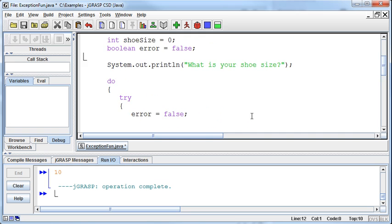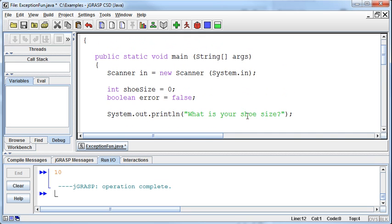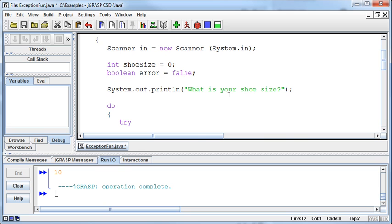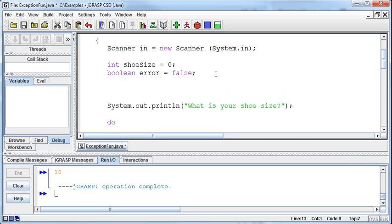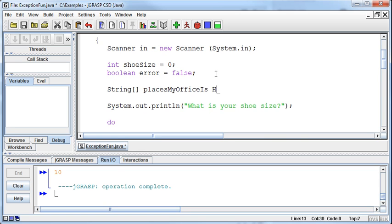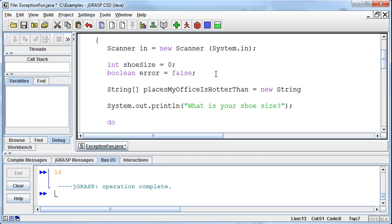There are many different errors we can get, and one example involves arrays. Let's create a string array called placesMyOfficeIsHotterThan. We can set it equal to a new string array with a number of elements - we'll do five elements.